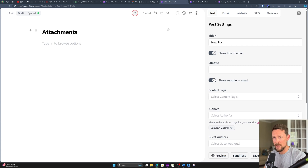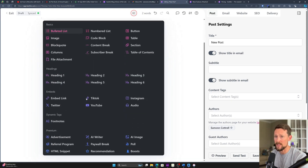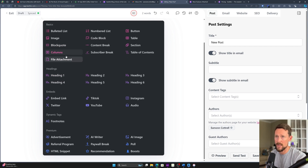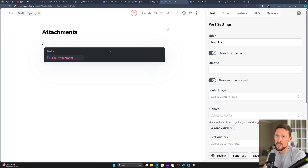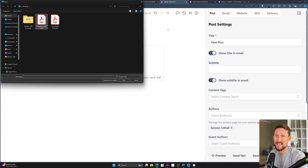Just like with everything in Beehive and their editor for your posts, if you just click backslash or type backslash it brings up all of the items that you can actually use — very easily — just by adding a block in your newsletter. Look for file attachments right here. The premium things are down here if you're on a paid plan. Or you can just start typing 'file', click enter, and there it is.